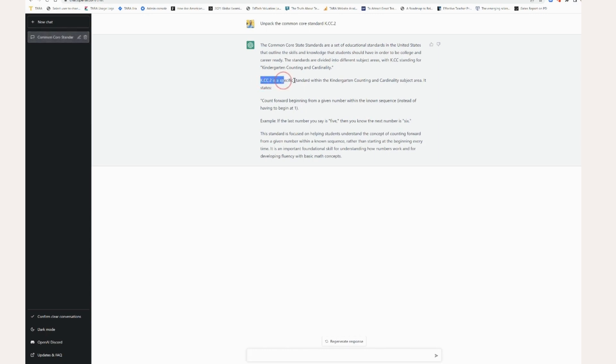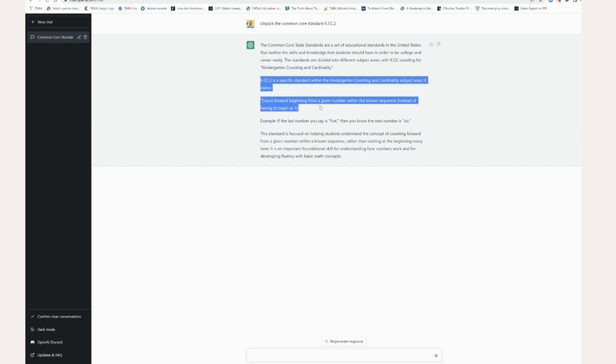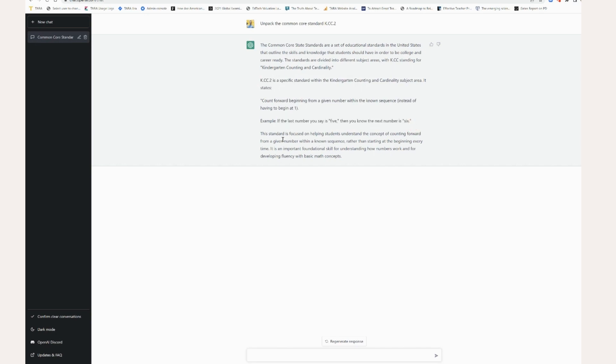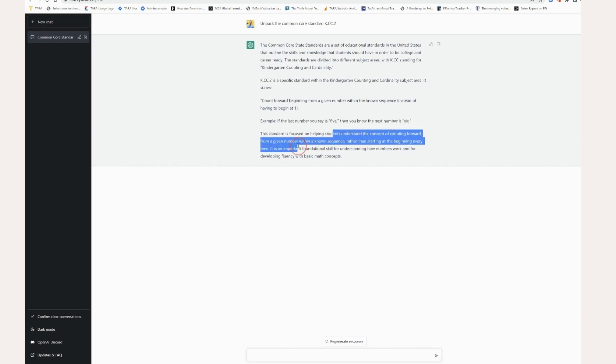And now you can see that it is actually spitting out an explanation. So this is the specific standard right here. Then it gives me an example. If the last number you say is five, then you know the next number is six. This standard is focused on helping students understand the concept counting forward from a given number within a known sequence rather than starting at the beginning. It is an important foundational concept.